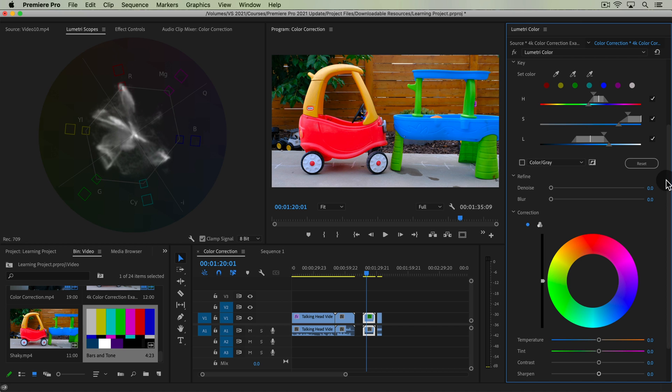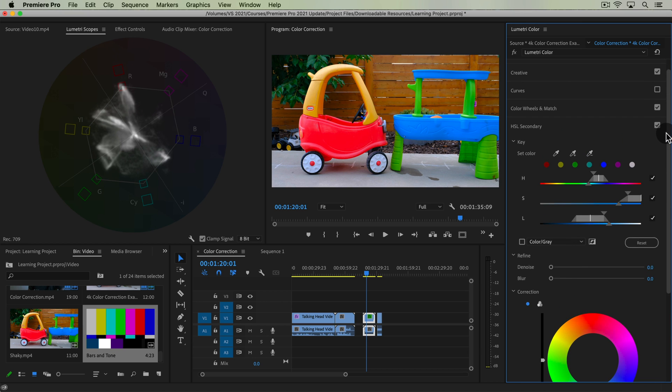There are multiple ways to do things in Premiere Pro, but that's one of the main reasons you would want to use this Vectorscope graph.